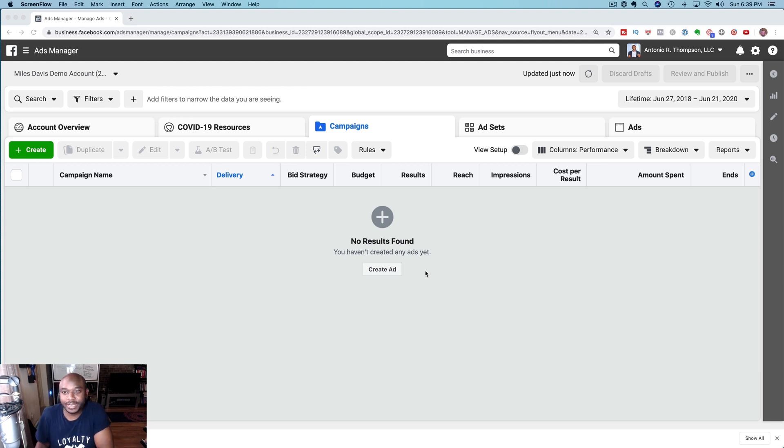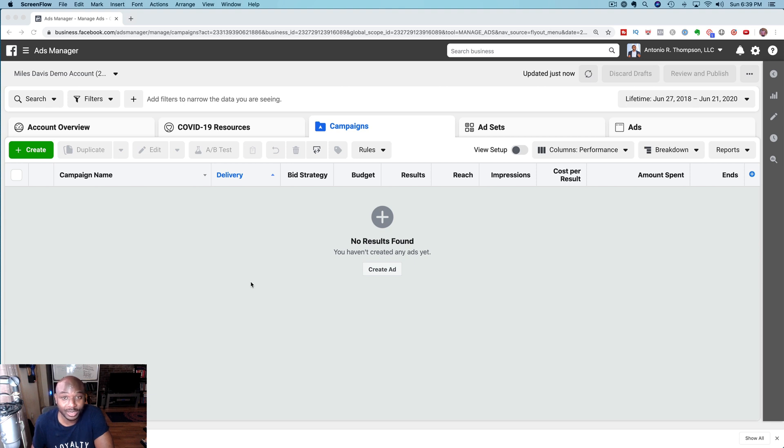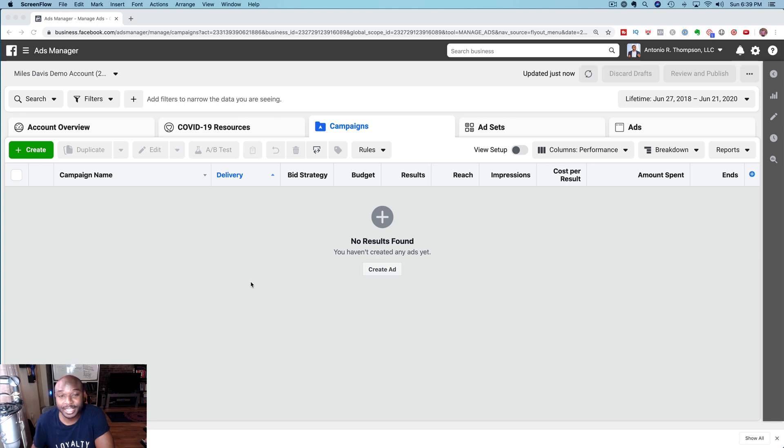Now recently Facebook has gone through a couple updates and things have changed in terms of where your pixel is located. If you're not sure what a pixel is and what it does, basically a pixel allows you to track visitors activity who are on your website, track their activities so you can run advertisements to them.